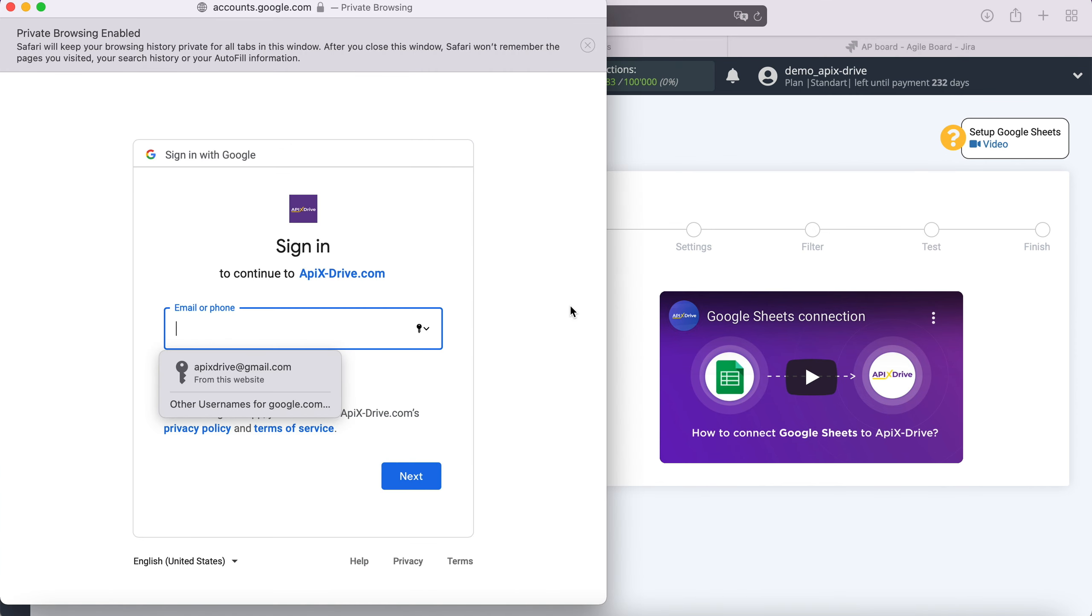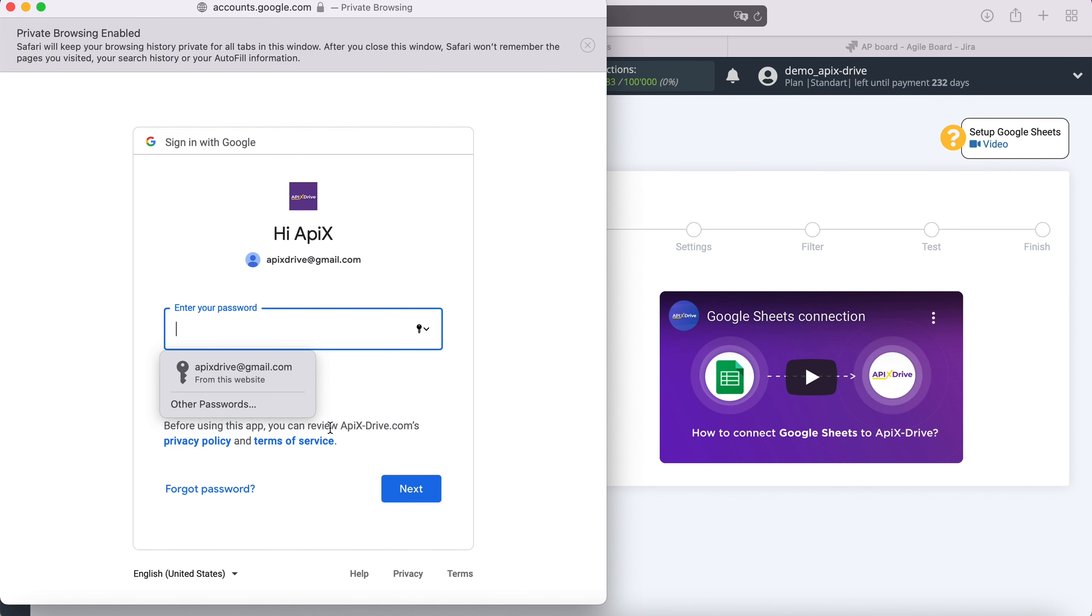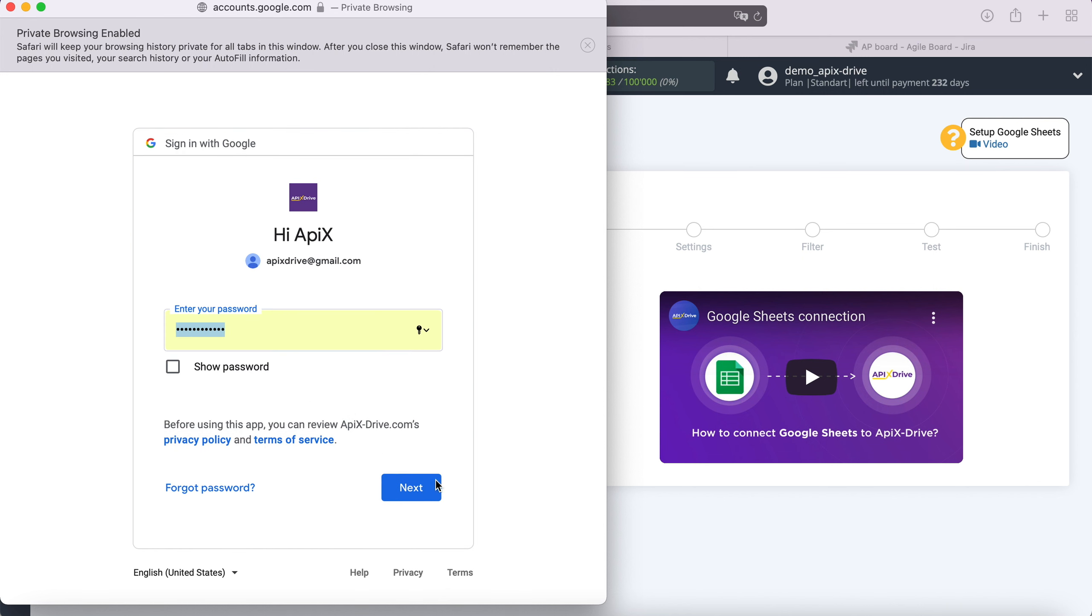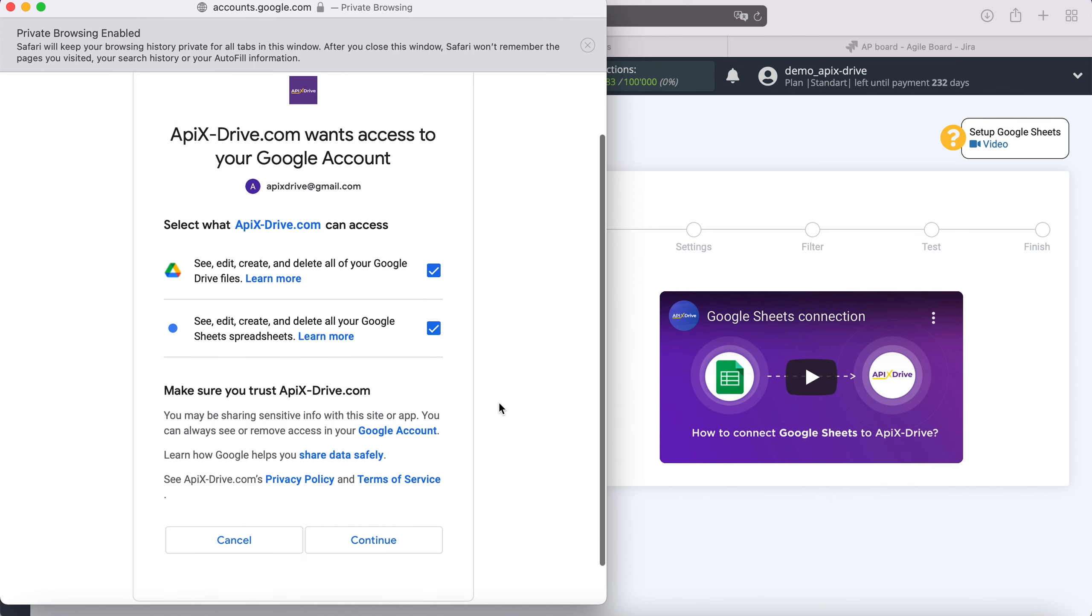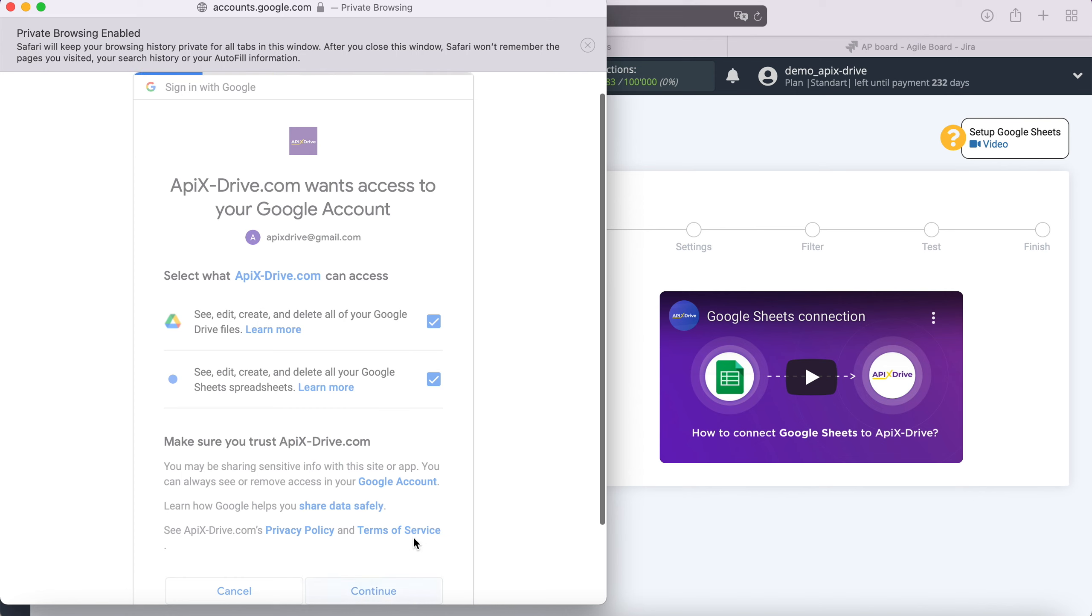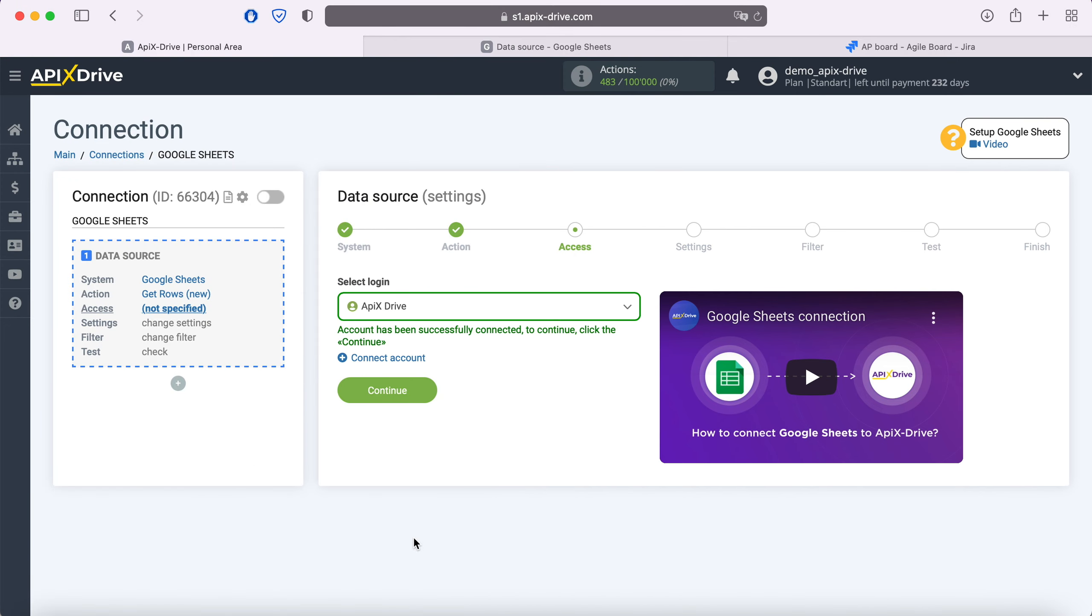In this window we need to specify the username and password of the personal Google account. Next, be sure to check all the checkboxes. When the connected login is displayed in the list, select it.